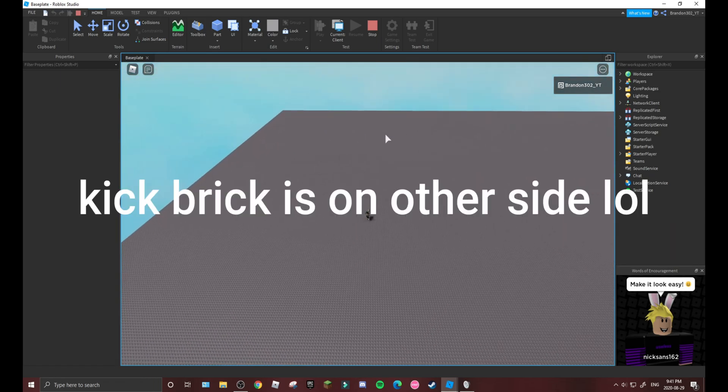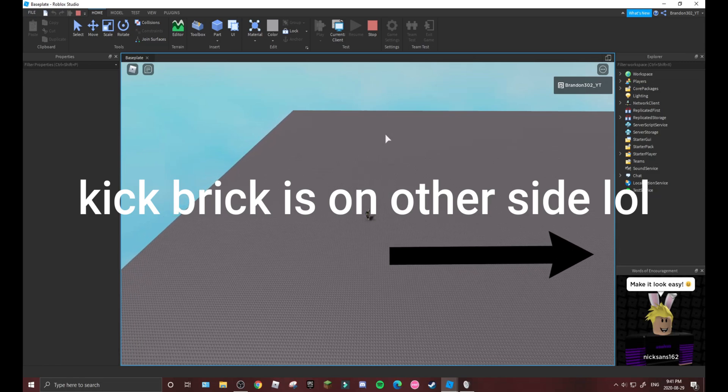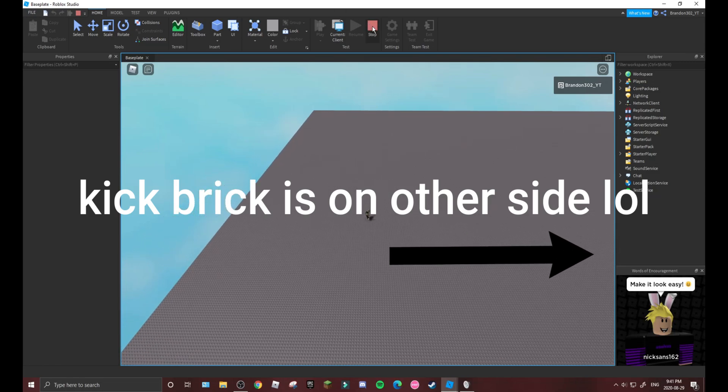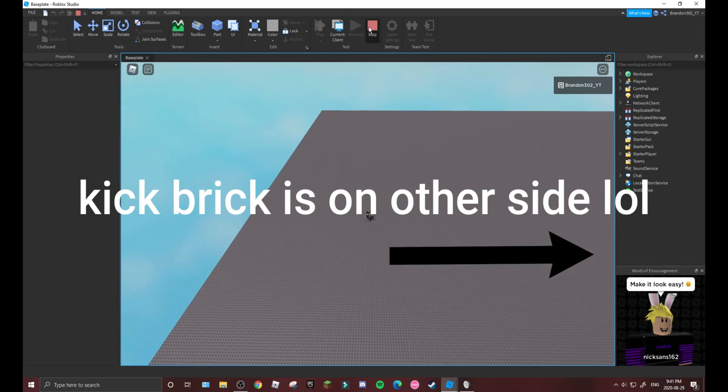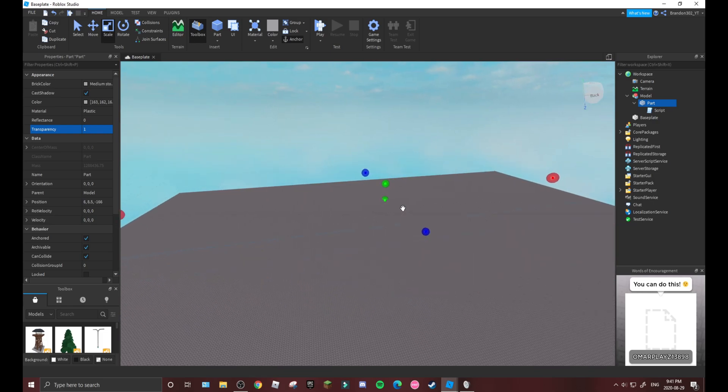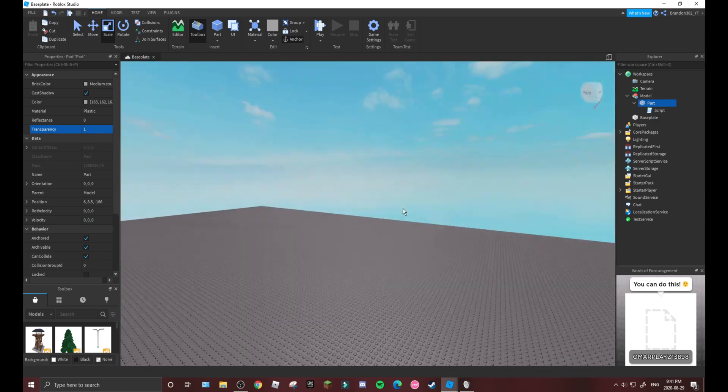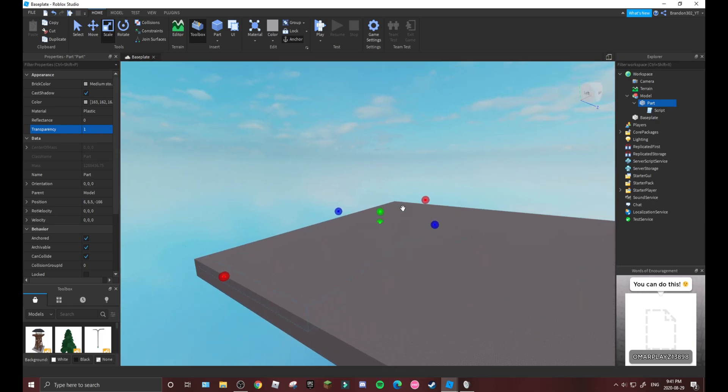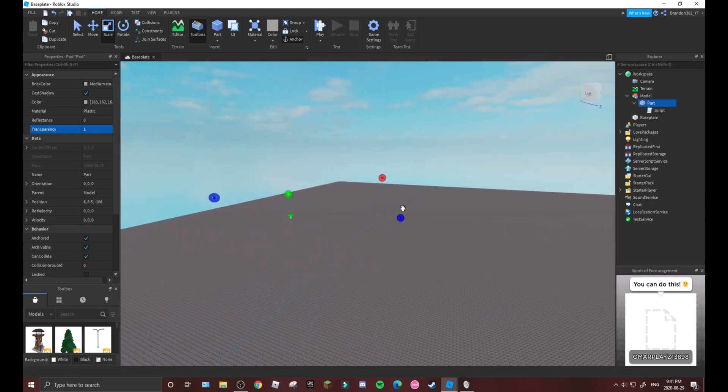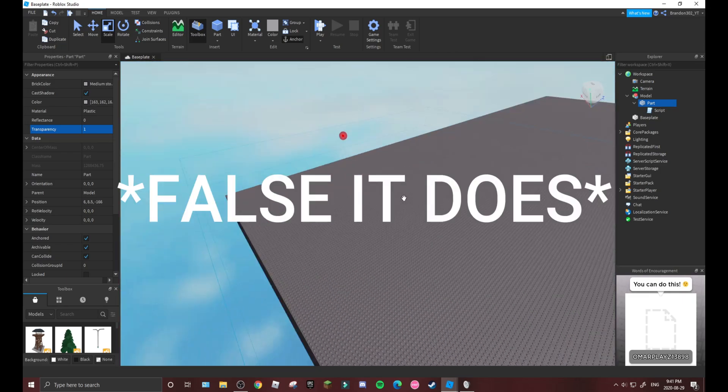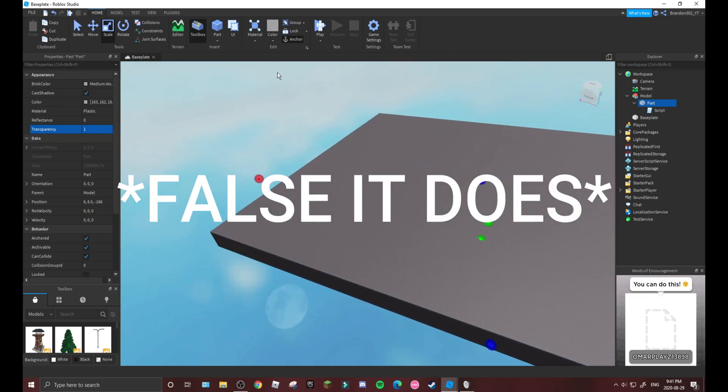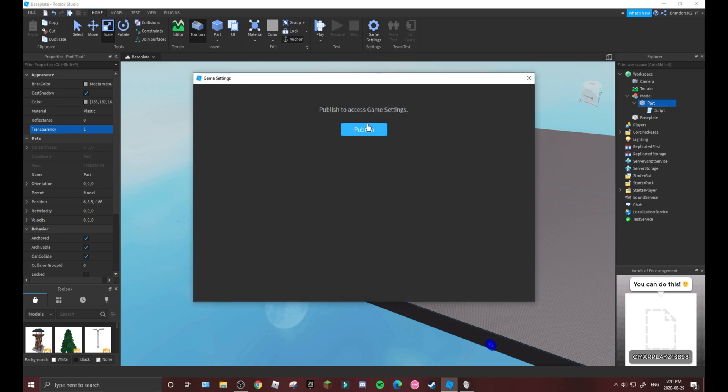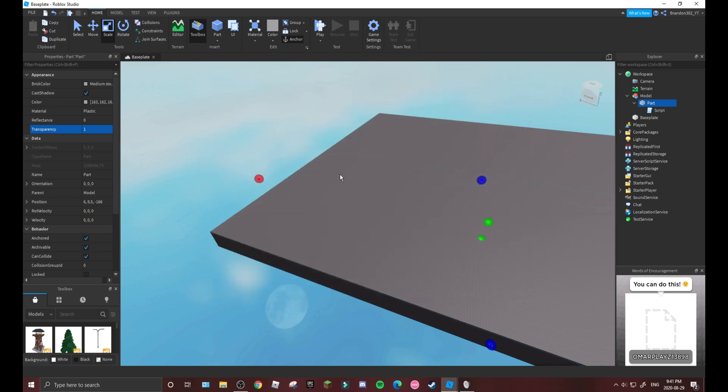But if we go over into the forbidden area where we're not supposed to be, it should kick. Oh yeah, I forgot - this does only work in the actual game, it does not work in Roblox Studio. And also you will need API servers on.